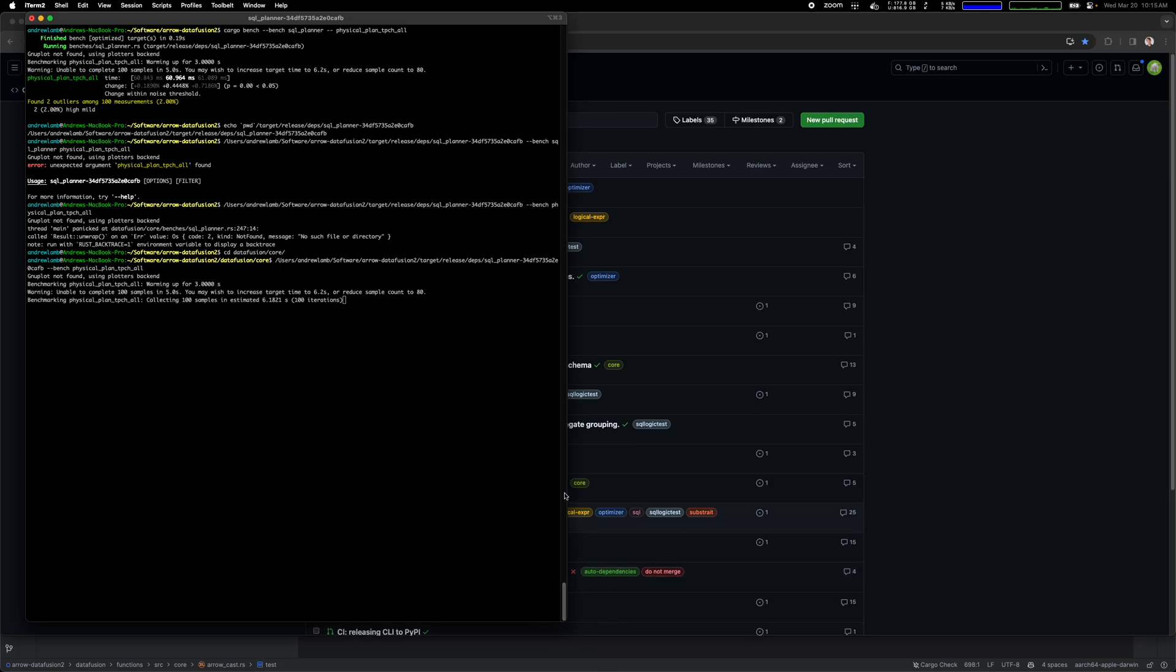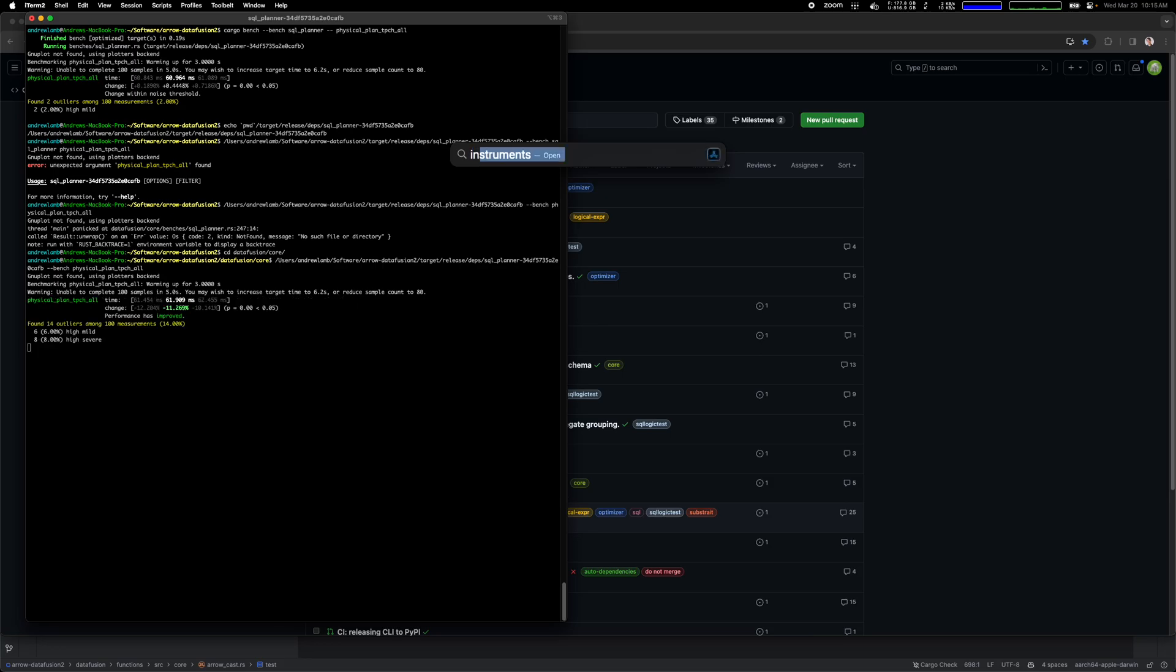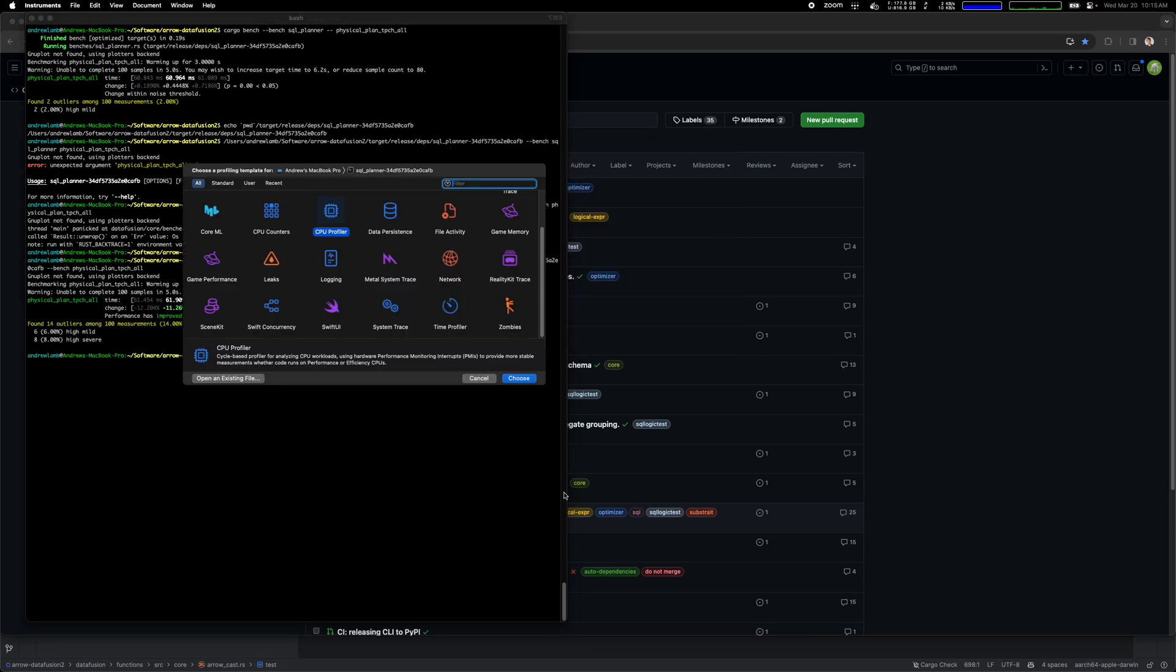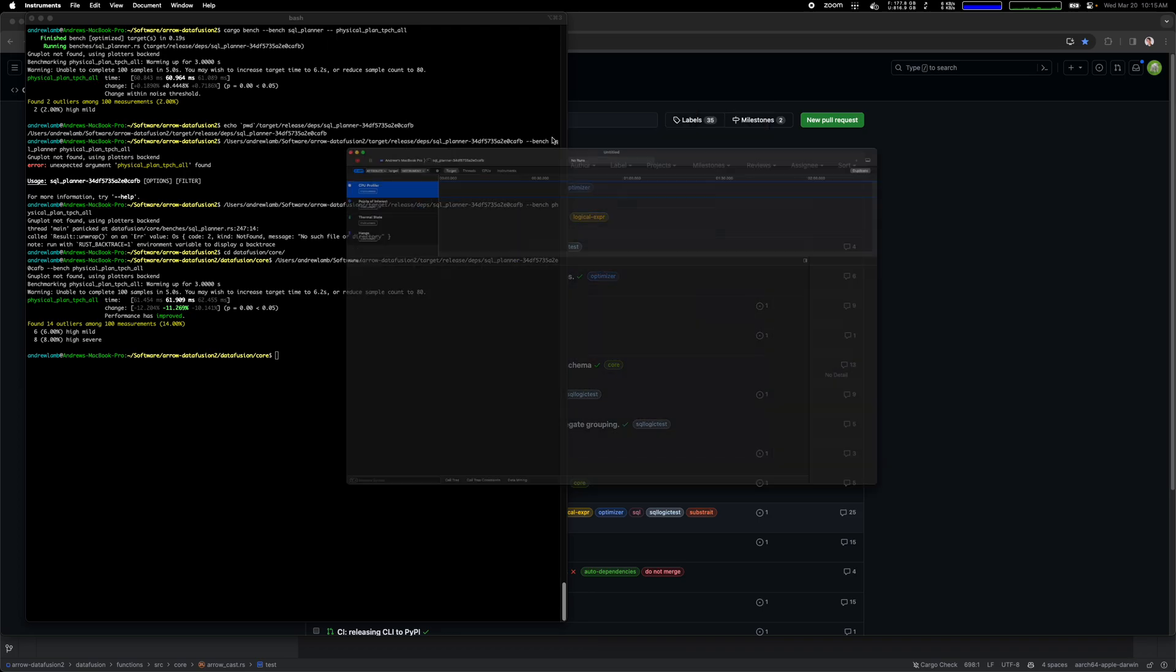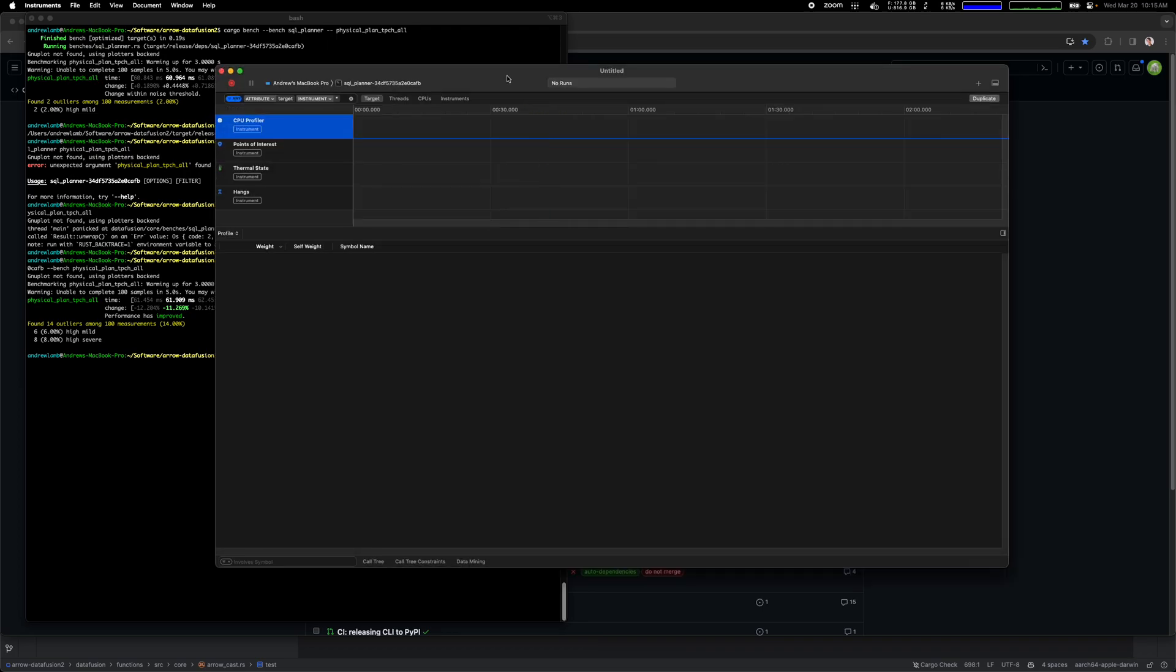This basically shows I can run this command by itself. Now what I'm going to do is I'm going to run under a profiler. To do so I'm going to start up a profiler called Instruments which in this case comes with Mac OS X. There's another program called I think Hotspot that has a very similar UI for Linux.